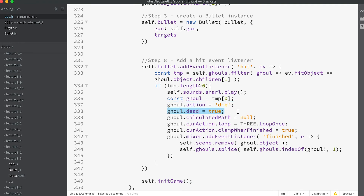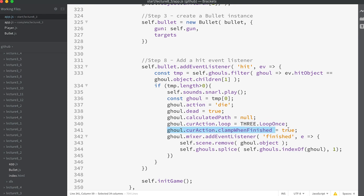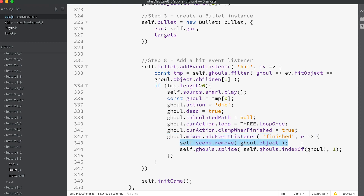We set a property of the ghoul 'dead' to true and set its path to null — we don't want the dead ghoul to keep patrolling. Because a die action should not loop, we set the loop property to loop once and set clamp when finished to true. This stops the animation jumping back to the start at the end of the animation.